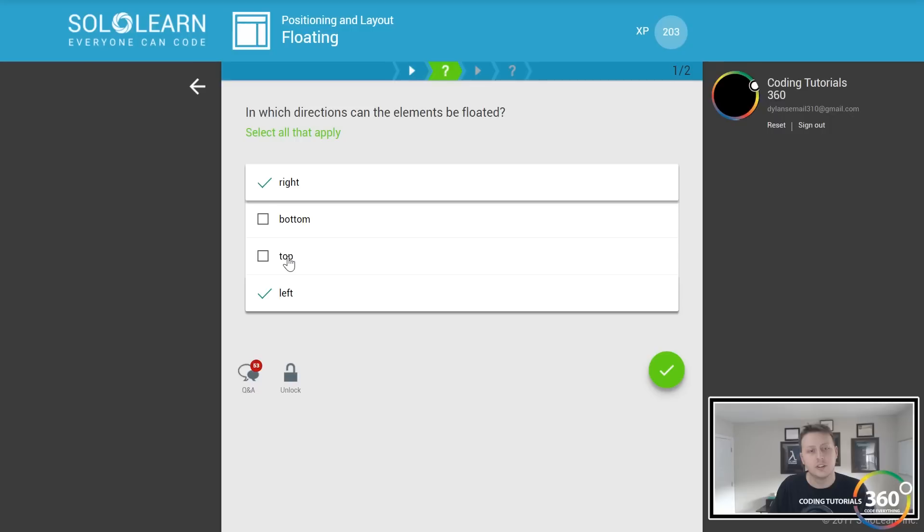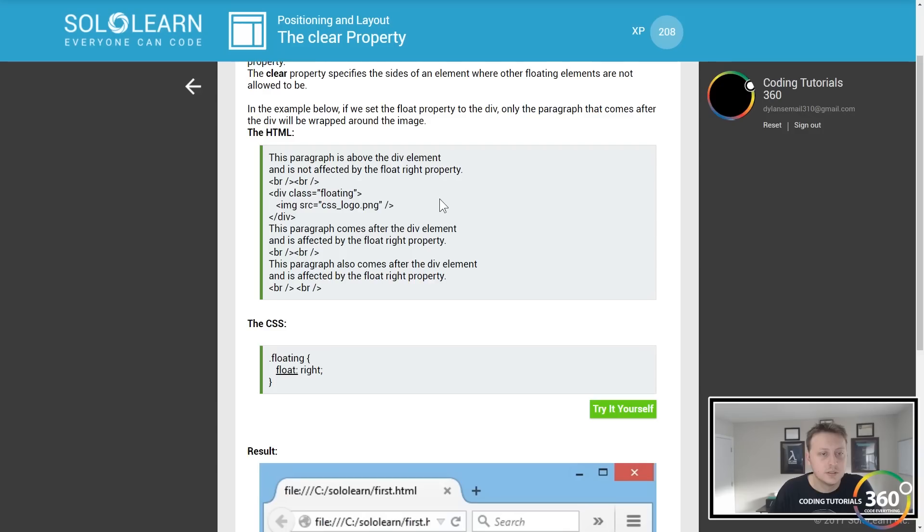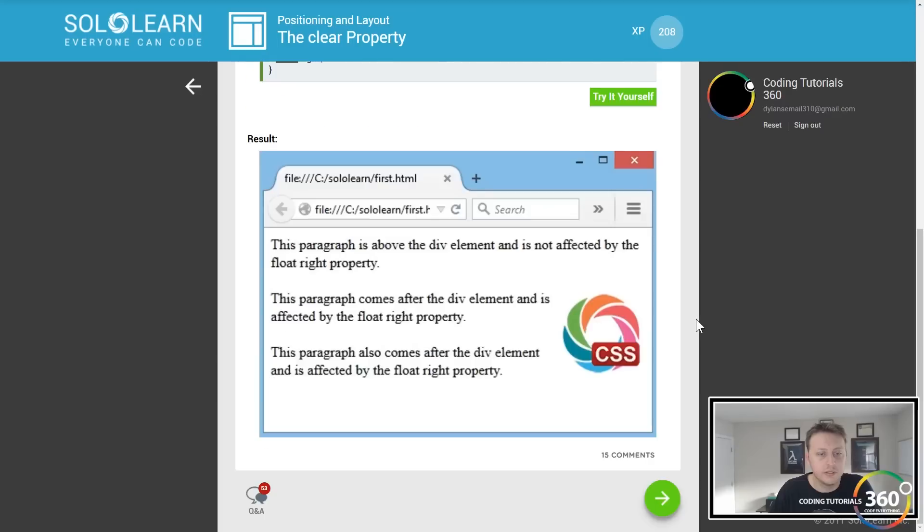It's been a while since I've touched the clear property. Let's review this. I used this recently to fix some CSS issues. The clear property specifies the sides of an element where other floating elements are not allowed to be.